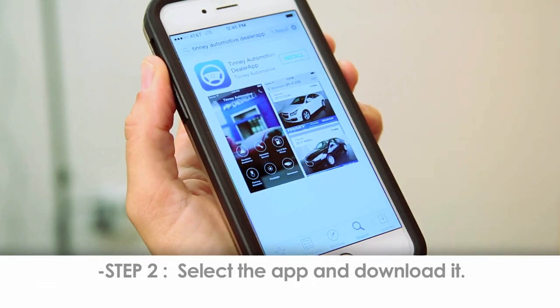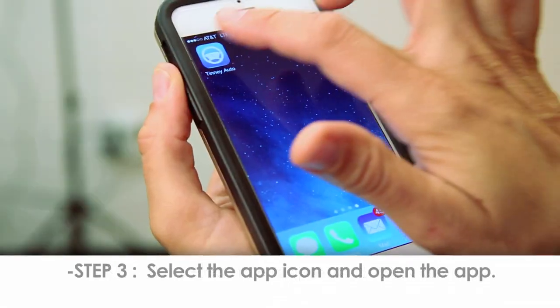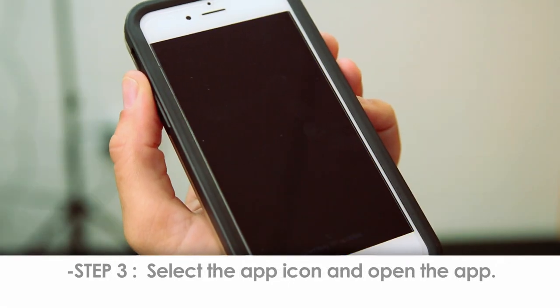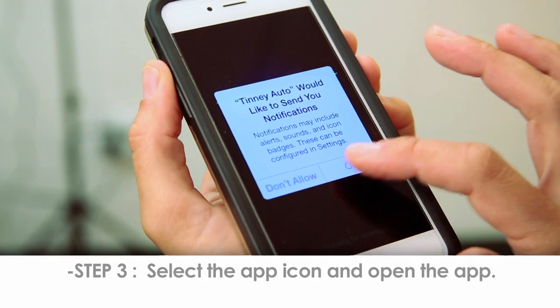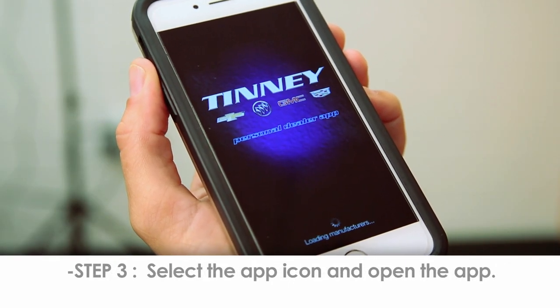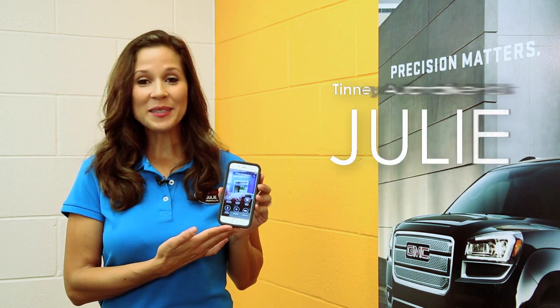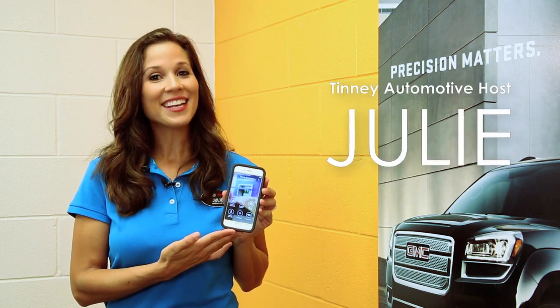Step 2: Select the app and download it to your cell phone. Now the app will appear on your phone. Simply tap on the app icon, and finally, open your Tinney Auto app. Now you're a simple tap away from all our dealership app has to offer.